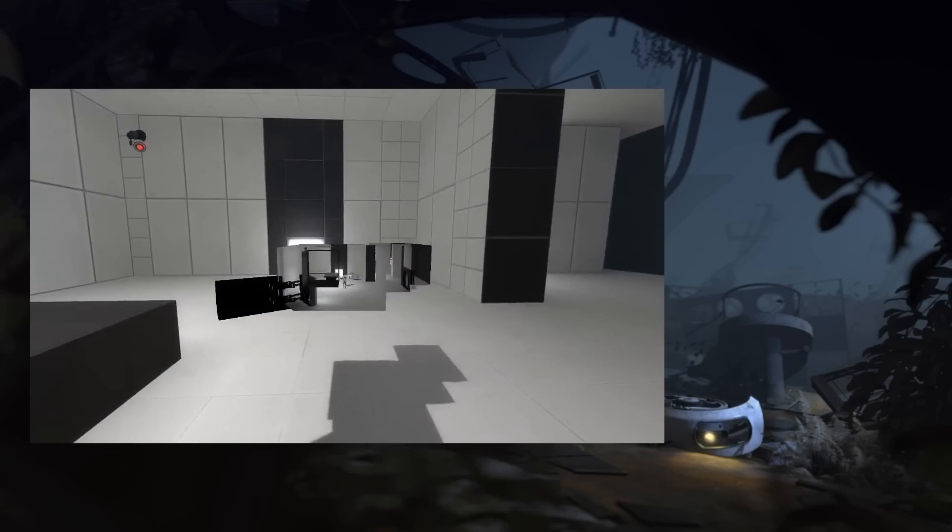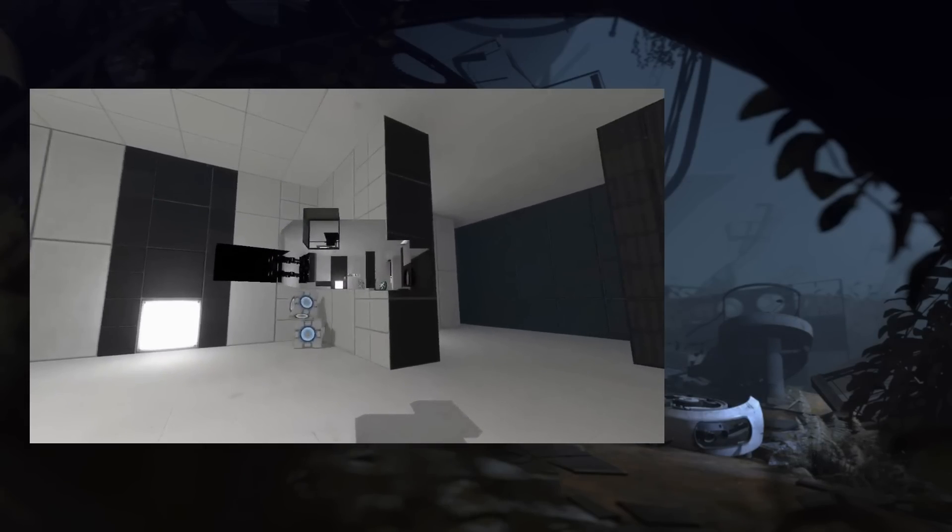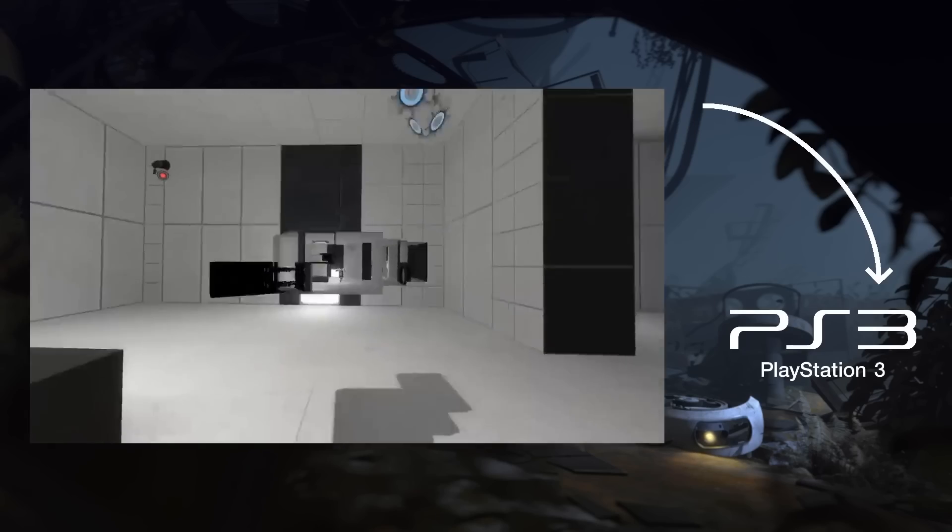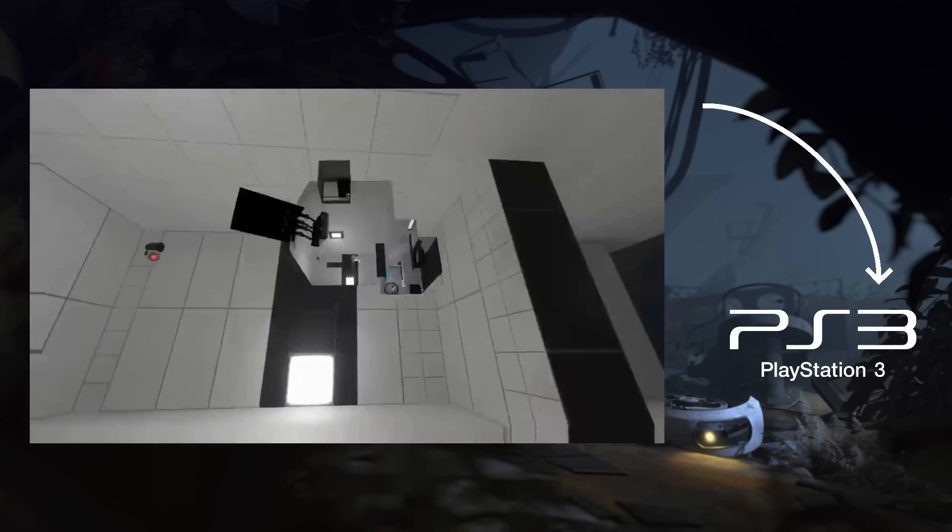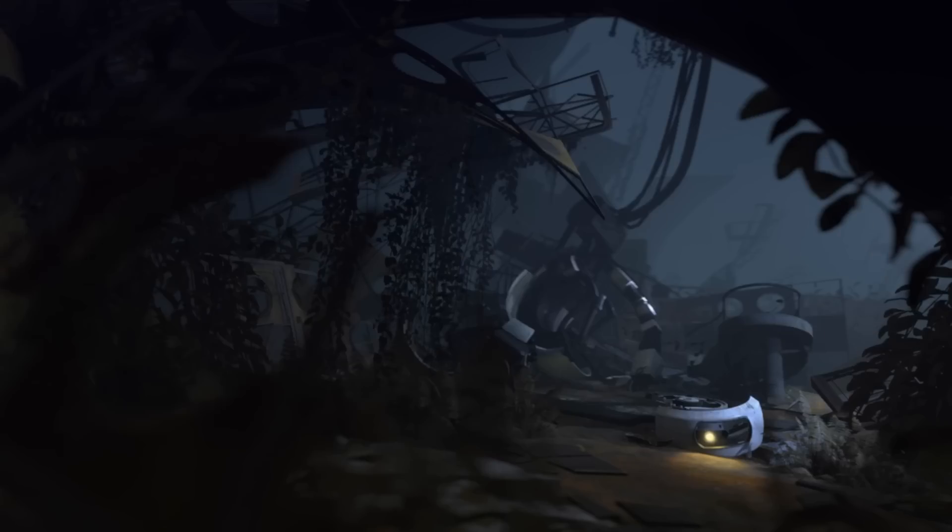Now, you know how I said Portal 2 runs on the Source engine, and how Valve ported it to the PS3? Yeah, it's in there, it's in there, yes! The way I found it was...